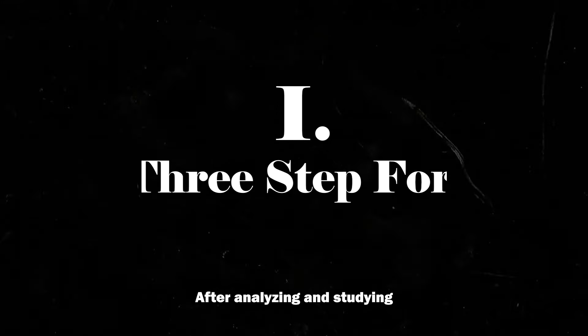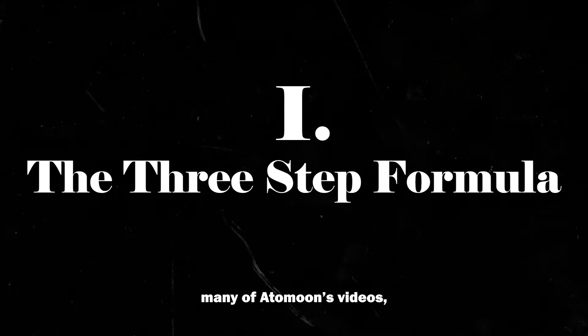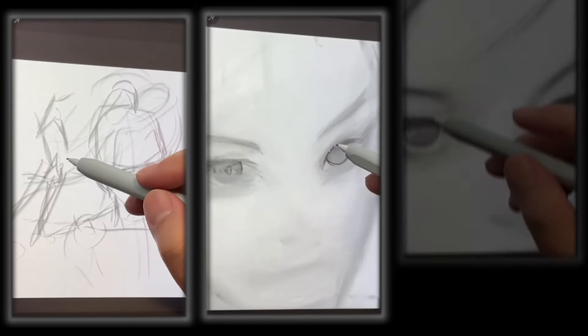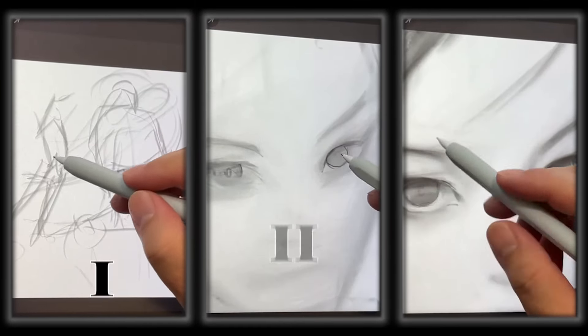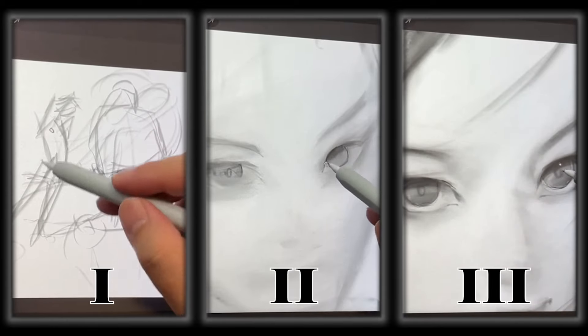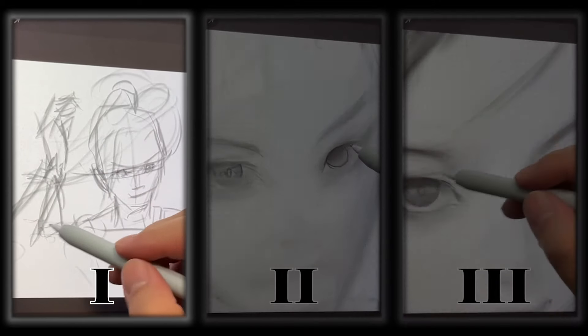After analyzing and studying many of Adamun's videos, I've broken his workflow into three distinct stages of drawing and some of the things he did were really surprising to me.